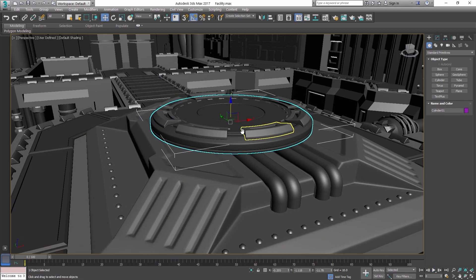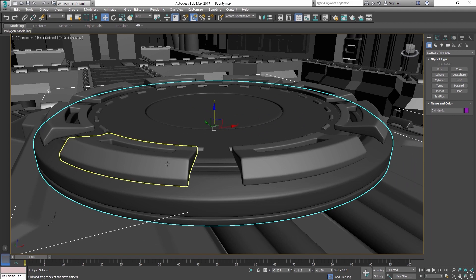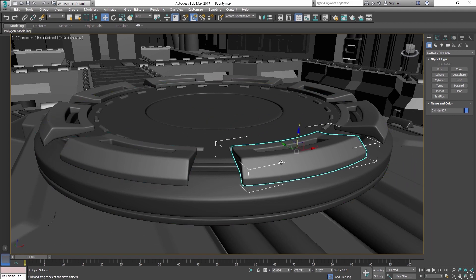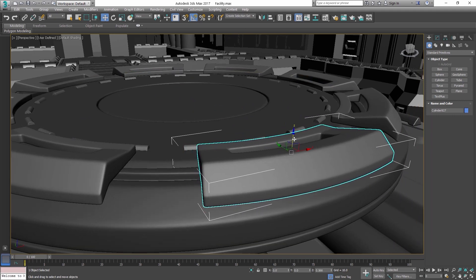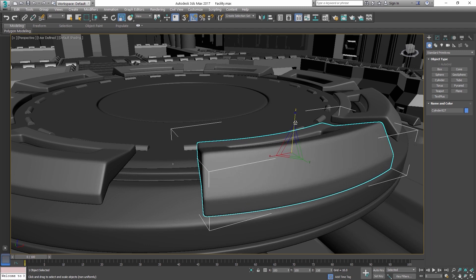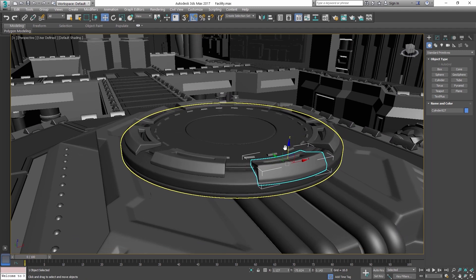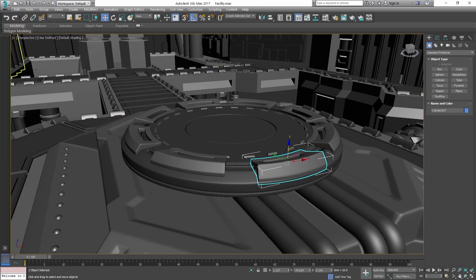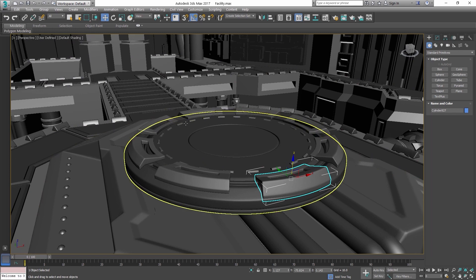Other important advantages of SmartRefs is that you have lighter scenes. For example, if the reference file has 1000 objects and only one is modified, only that single modification is saved in the master file. With xrefs all the 1000 objects are saved, making the file bigger and slow to save and load.